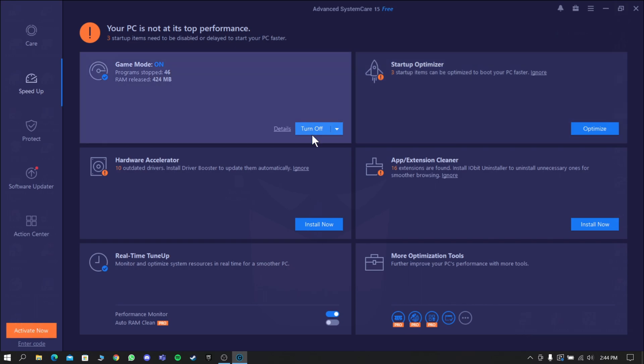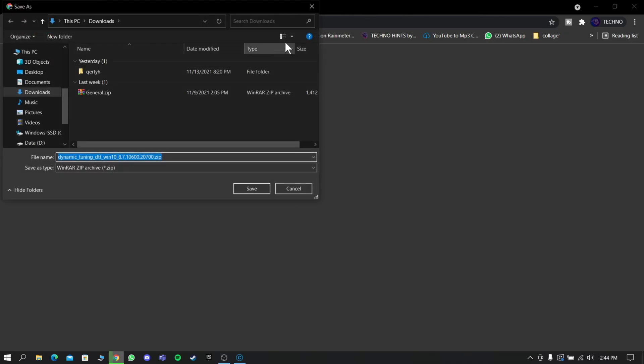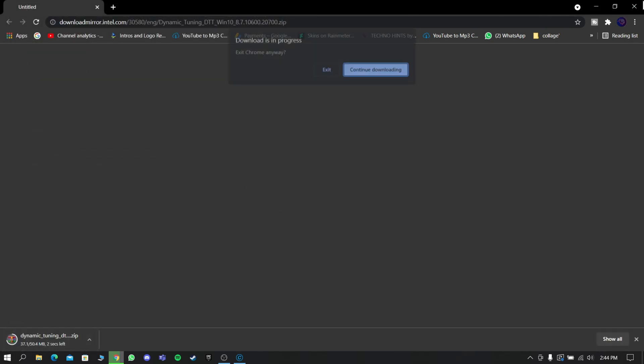Now go to Hardware Accelerator. Through this you can update the drivers manually or you can update the drivers using IObit Driver Booster. By updating the drivers, your PC will become faster and more reliable.